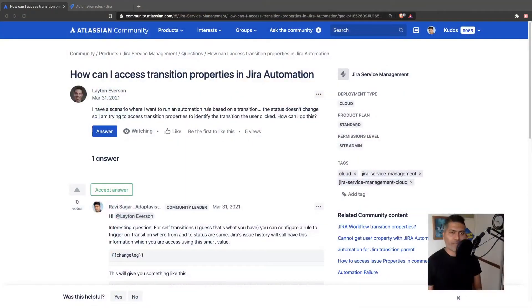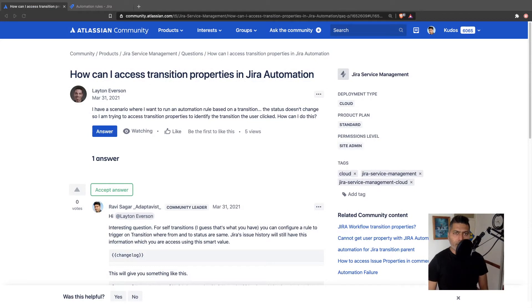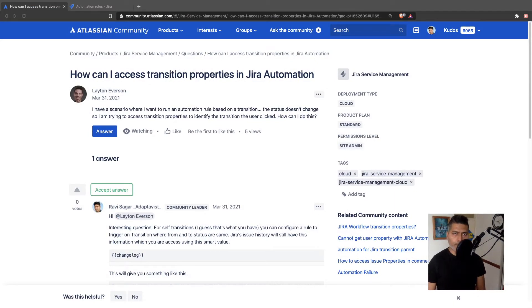Now, there was a question on the community today about transitions. And the question was all about how to access the transition properties in Jira Automation.